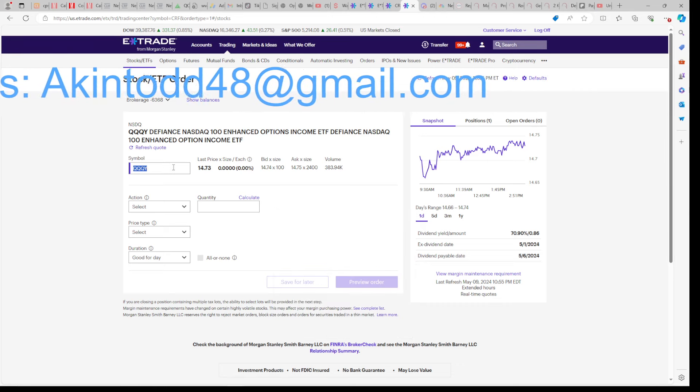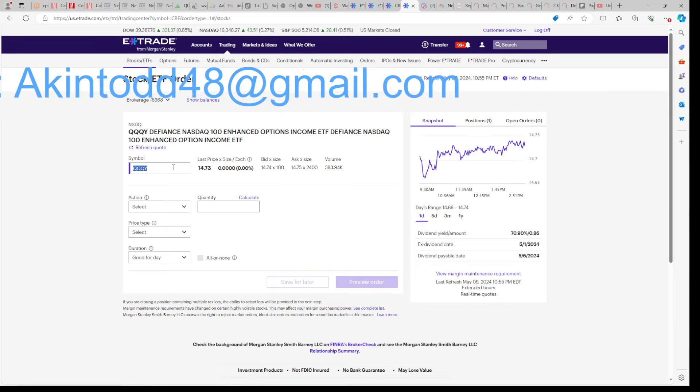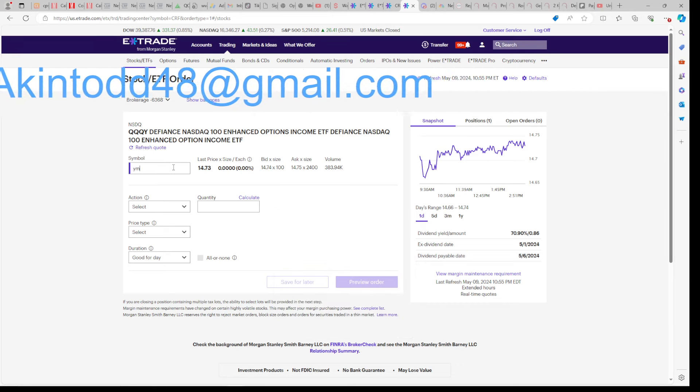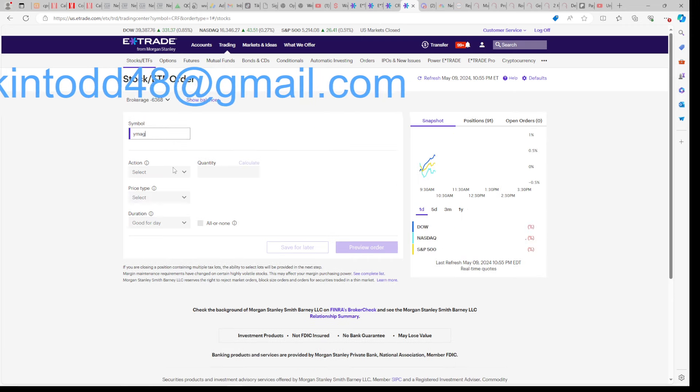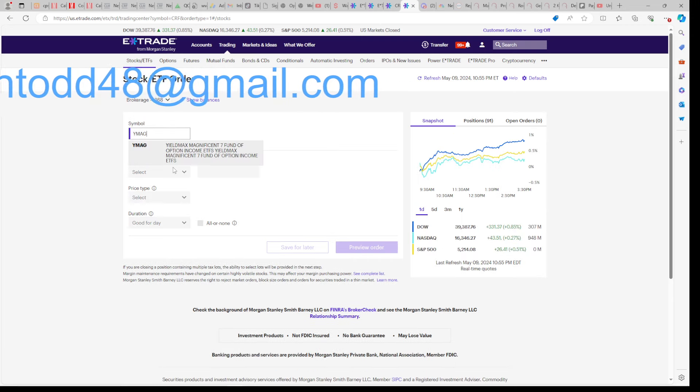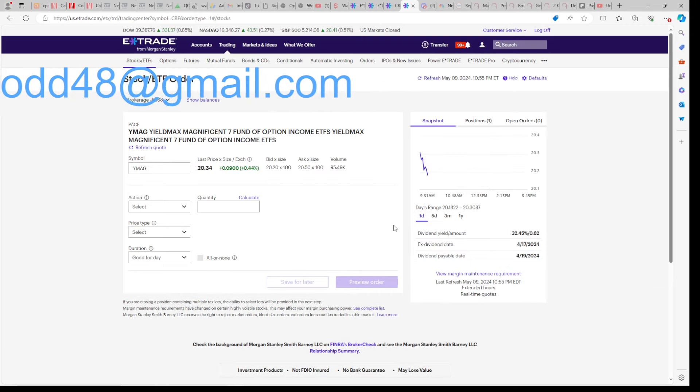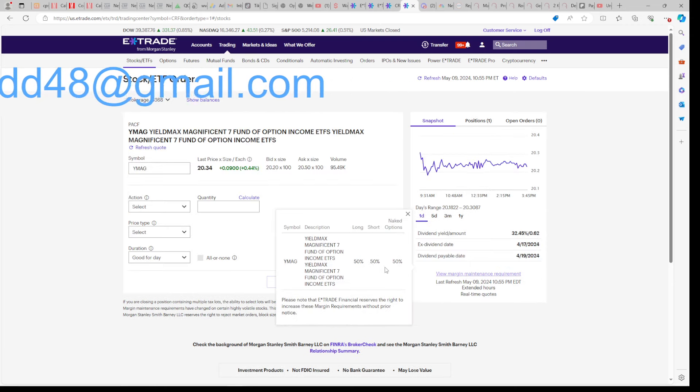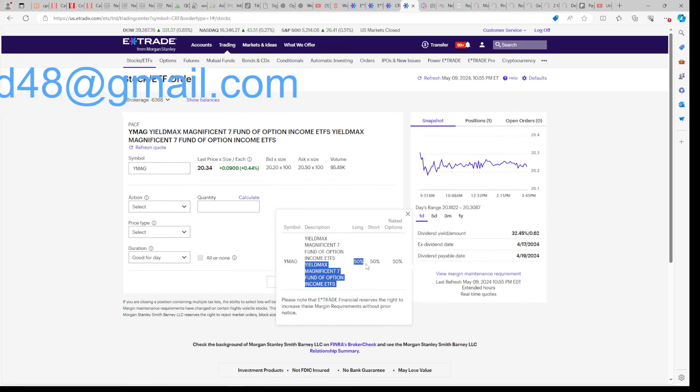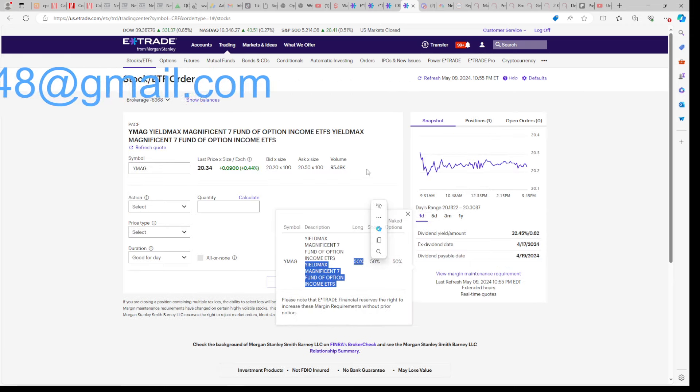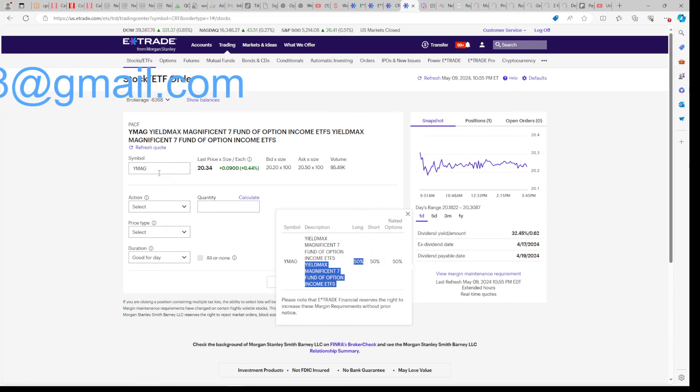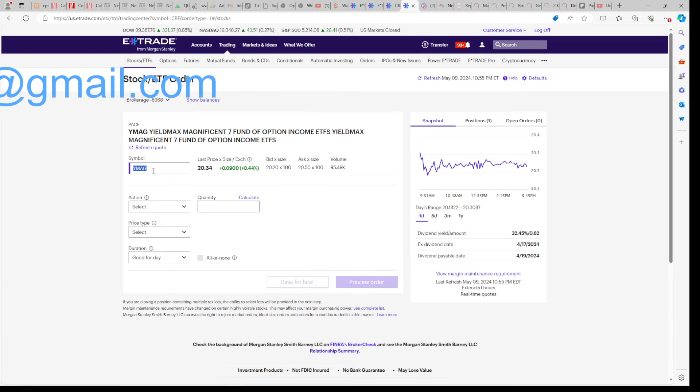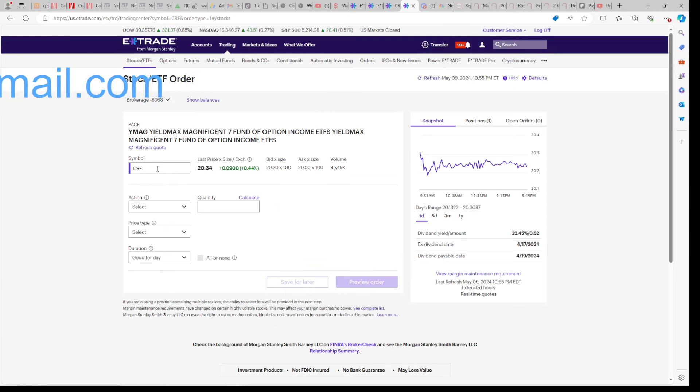So this is why I'm buying less YieldMax. If we go to YieldMax, Y-M-A-G, you'll see YieldMax is 50% maintenance. This is the entire secret to living the FIRE lifestyle. CRF is 30% maintenance.